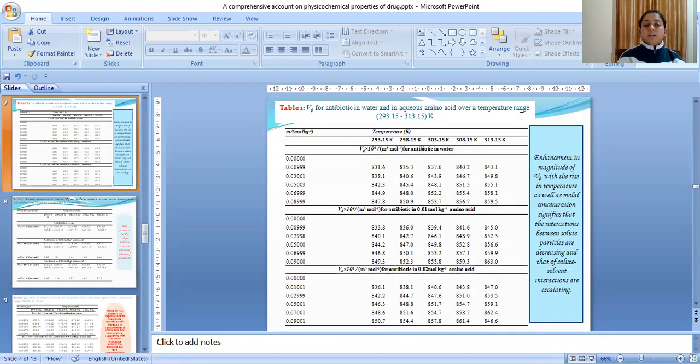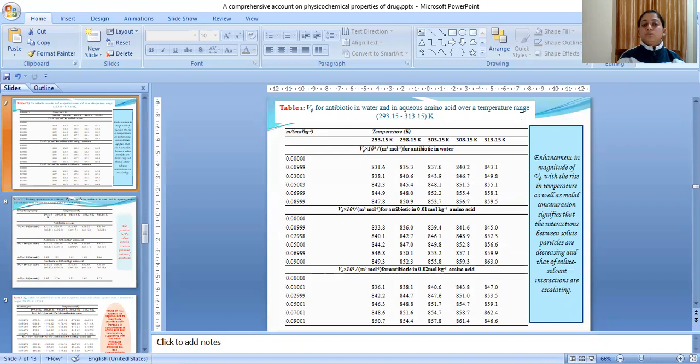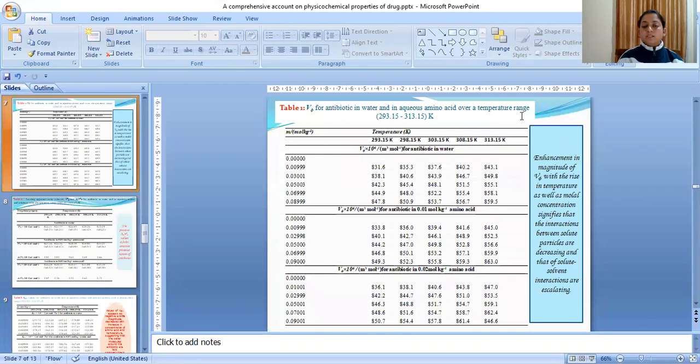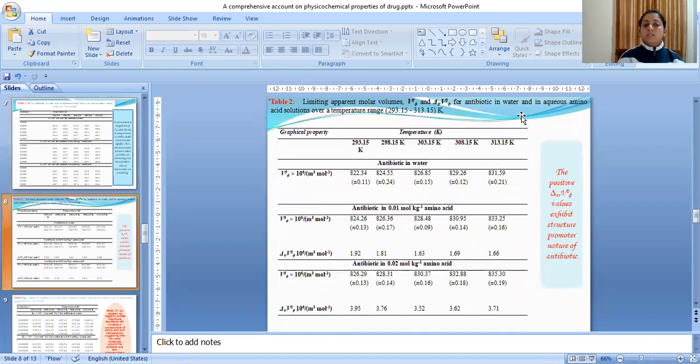The empirical data is illustrated in following tables. Table 1 represents the V_phi values for antibiotic in water and in aqueous amino acid solvent systems. From this table, it can be inferred that there is an enhancement in magnitude of V_phi with a rise in temperature as well as molar concentrations, which signifies that the interactions between solute particles are decreasing and that of solute-solvent interactions are escalating.